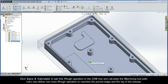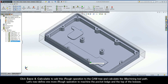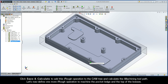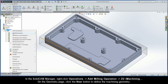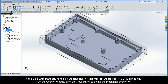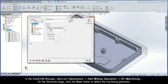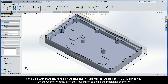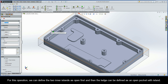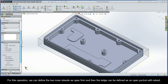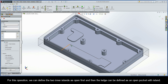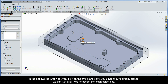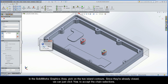Now let's define one more iRough operation to machine the pocket ledge and the top of the bosses. In the SolidCam Manager, right-click Operations, Add Milling Operation, 2D iMachining. On the Geometry page, click the New button to define the machining geometry. For this operation, we can define the two inner islands as open first, and then the ledge can be defined as an open pocket with island. In the SolidWorks graphics area, pick on the two island contours. Since they're already closed, we can just click Yes to accept the chain selections.